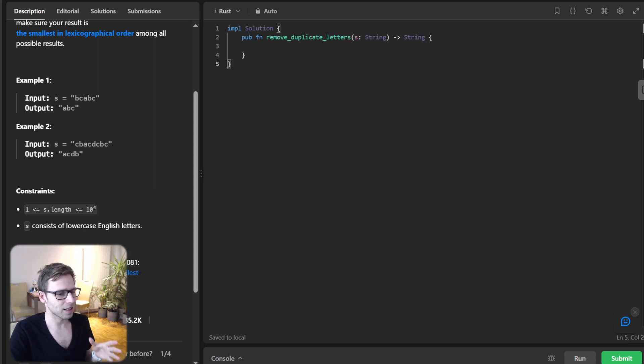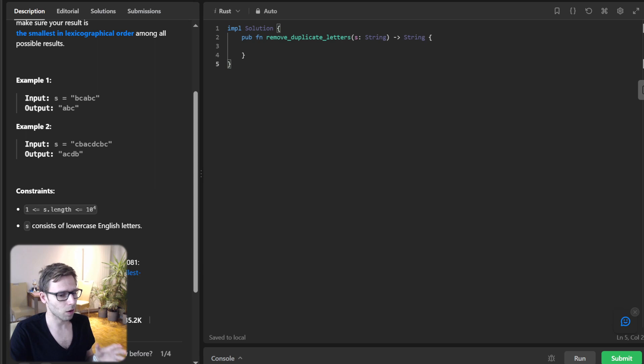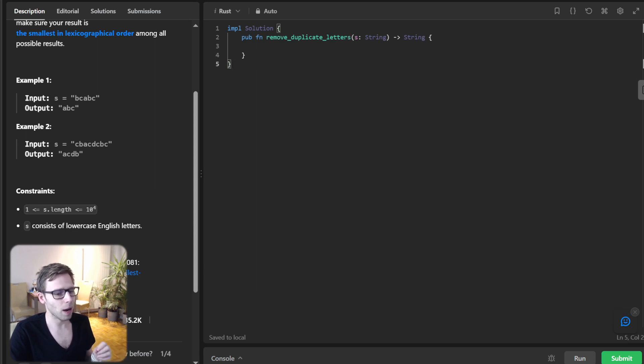Lastly, last occurrence HashMap will keep tabs on the last position where each character appears in the string.